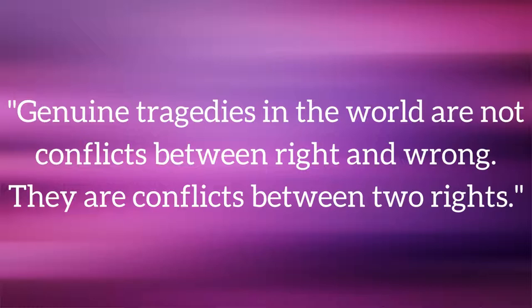Genuine tragedies in the world are not conflicts between right and wrong. They are conflicts between two rights.